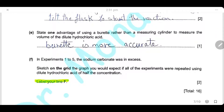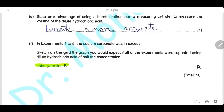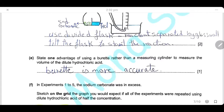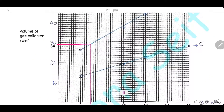One advantage of using a burette rather than a measuring cylinder is that a burette gives much more accurate measurements. In experiments 1 to 5, sodium carbonate was in excess, so HCl is the limiting reagent. If the experiment were repeated using acid of half concentration, each point on the graph would be halved, giving a new line labeled F with half the CO₂ volume for each HCl volume.